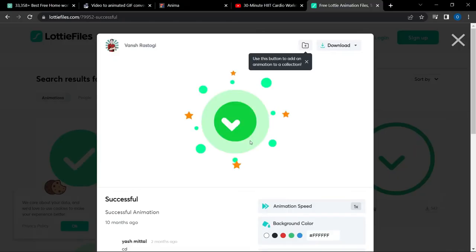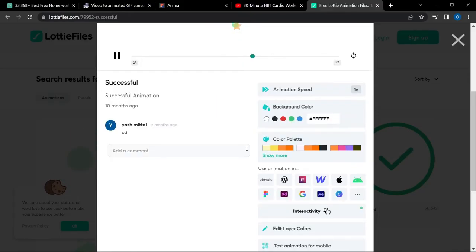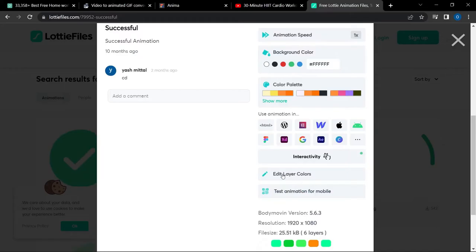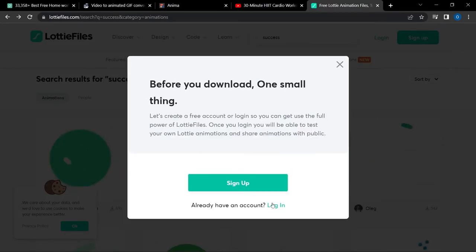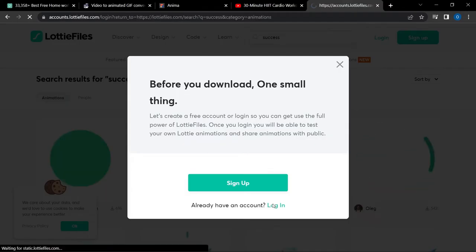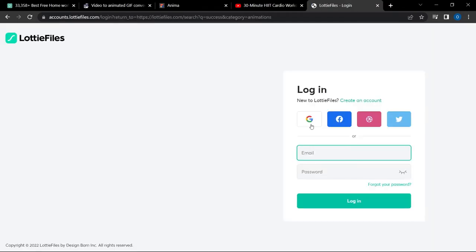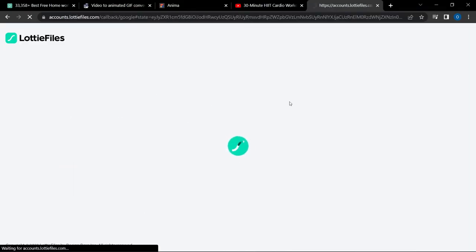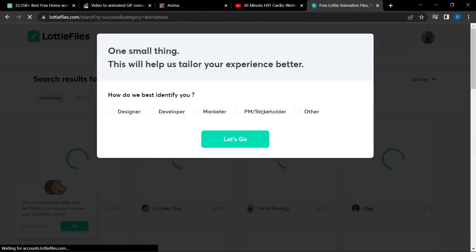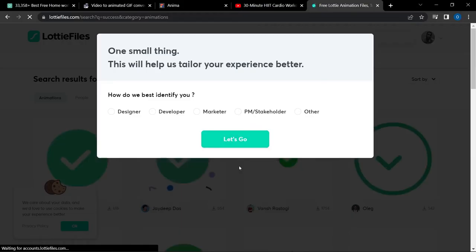Here you can see a ton of animations on LottieFiles. I'm going to select one of these to show you as a sample. If you click on one — let's look at this success animation — you can actually edit the layer colors, but clicking that button will require you to log in. Go ahead and sign up or log in using your account. Once you're done signing up you'll have access to edit some of the files, layer colors, and so on.